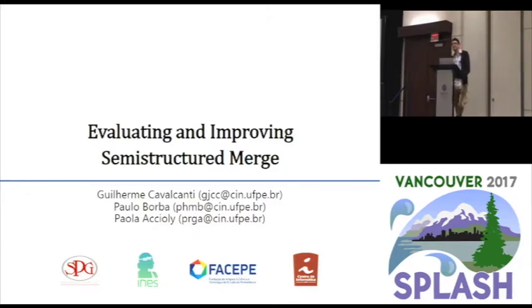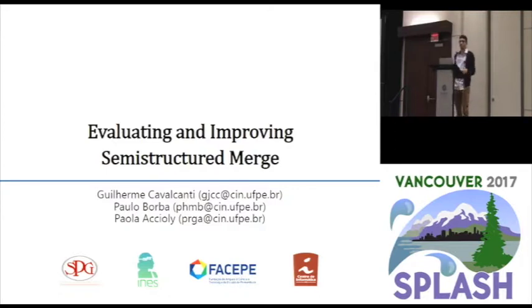Good afternoon. My name is Guilherme Cavalcanti and I'm going to present this work entitled Evaluate and Prove Semi-Structured Merge.